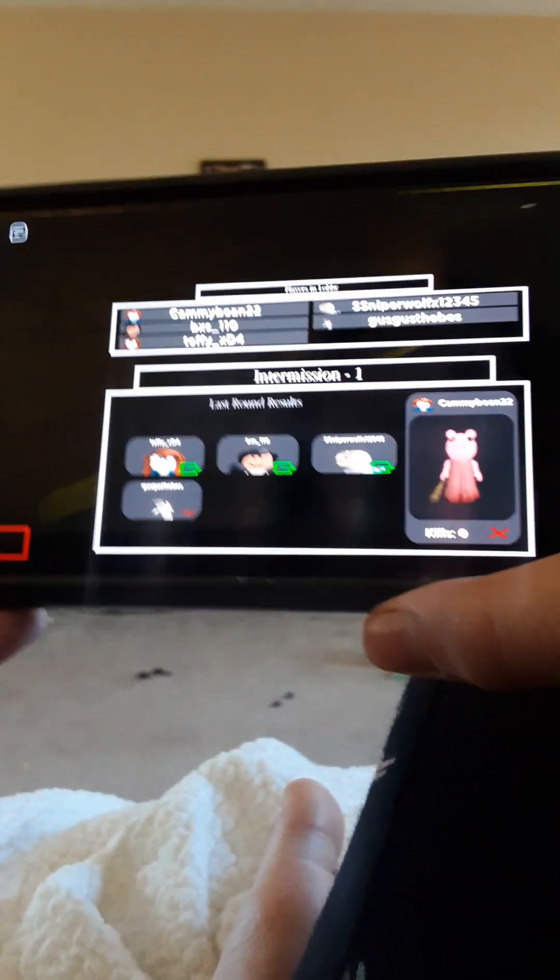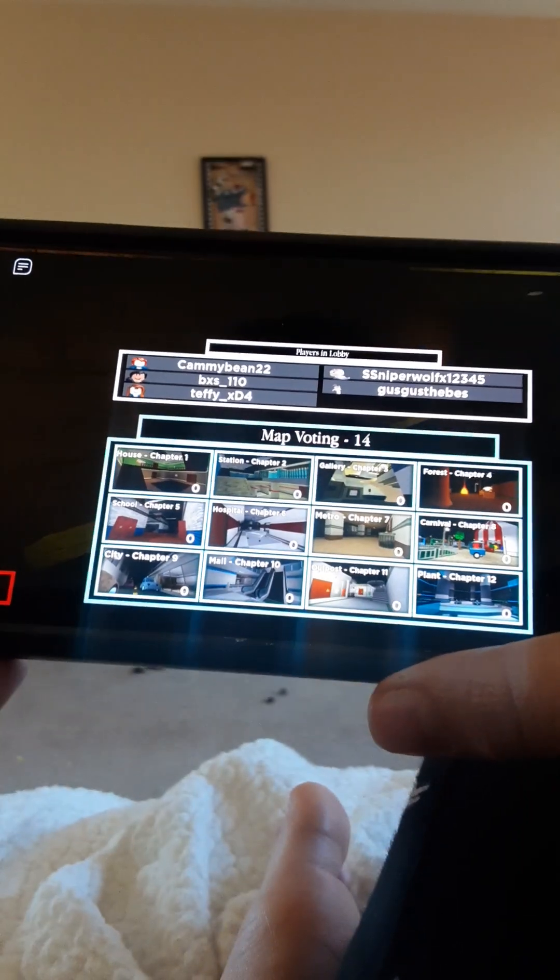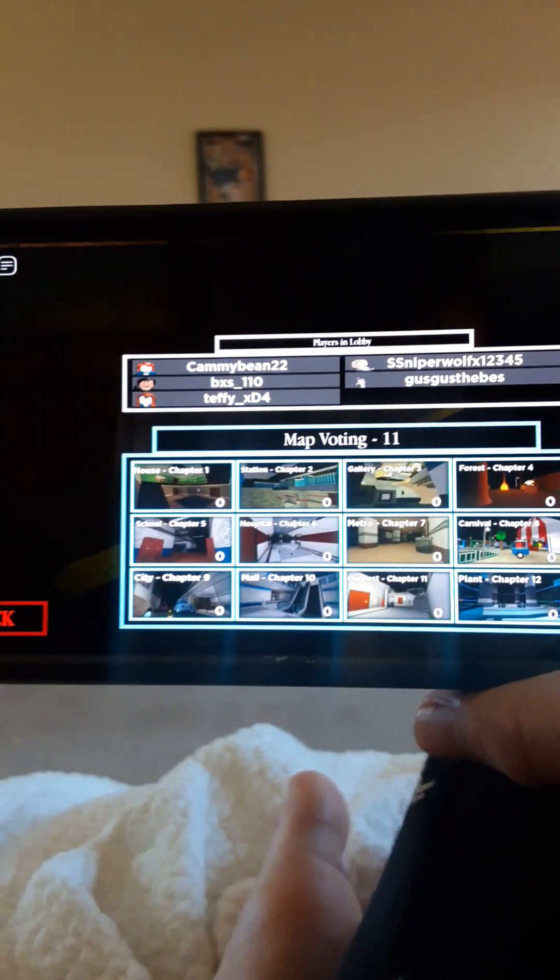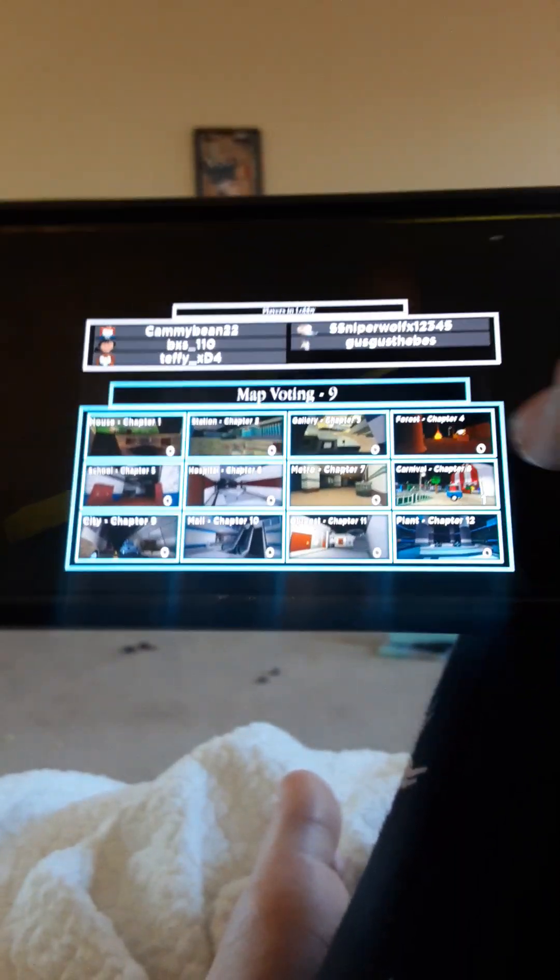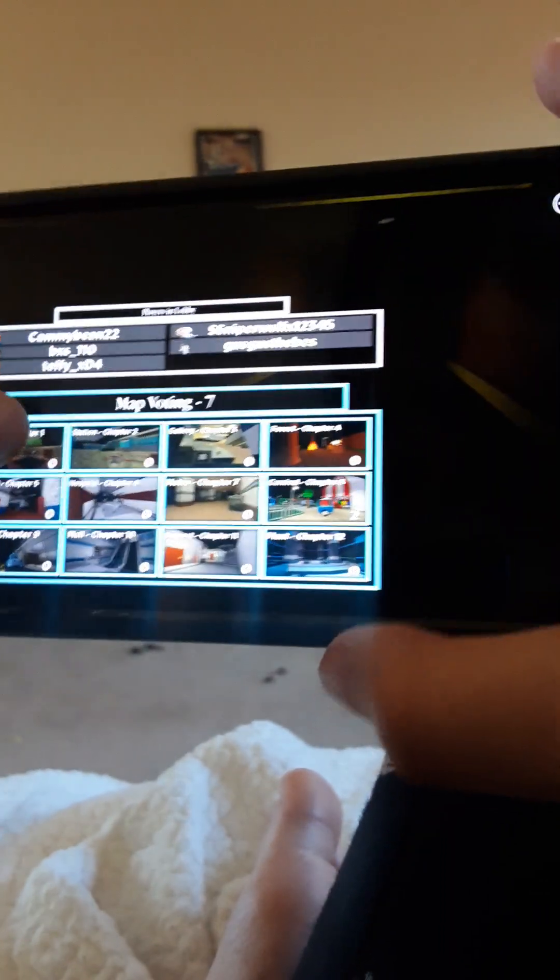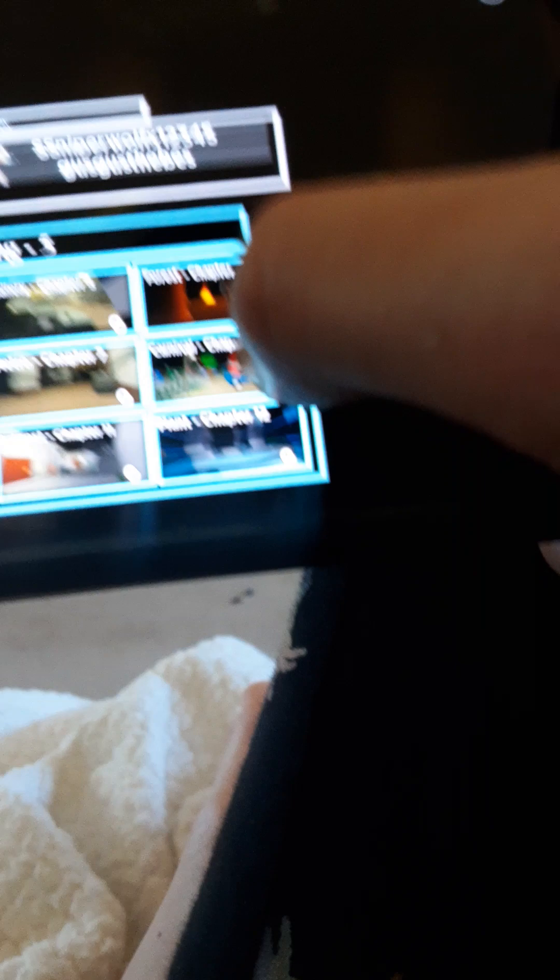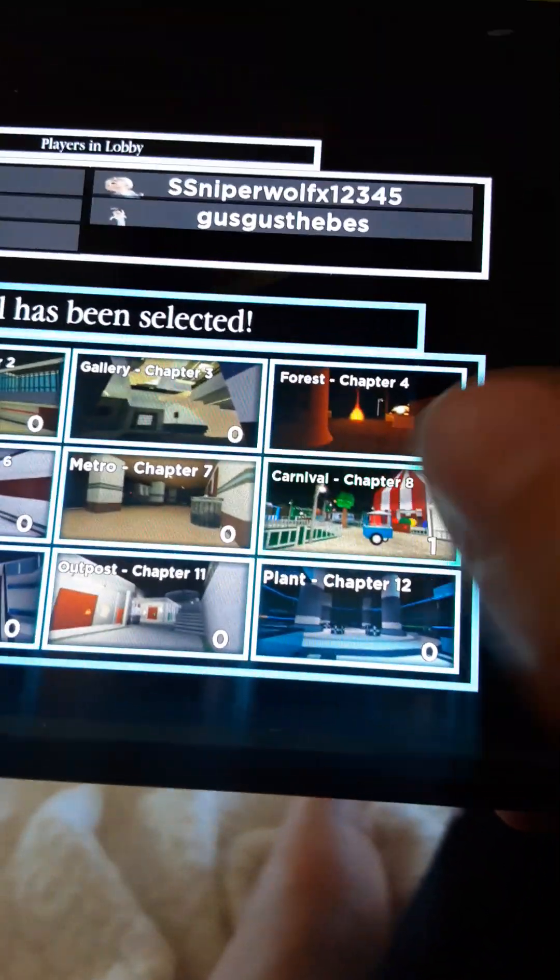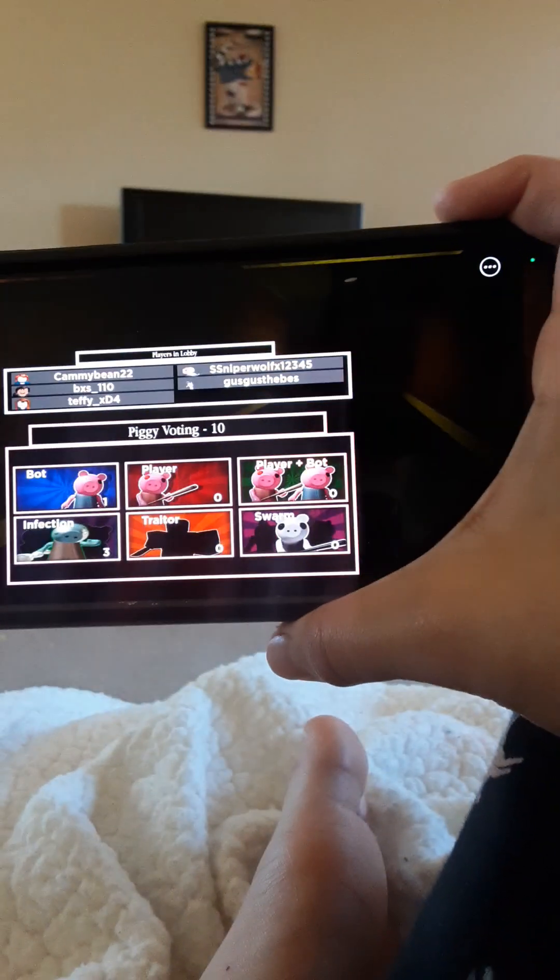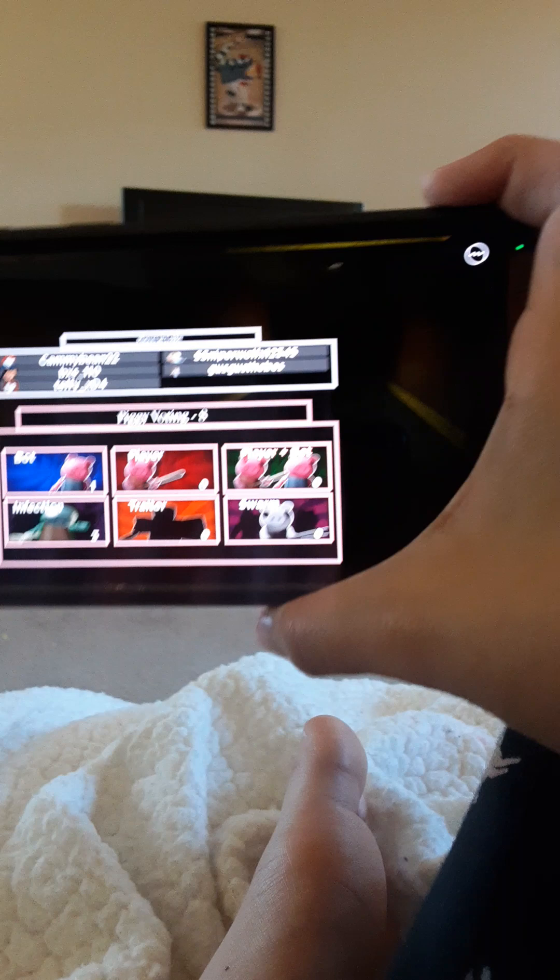Wait, is Emma even in the server? Let's do carnival. I'm in the pocket. No, no, no. Carnival? Yeah. Carnival? No. Let's go. Infection. Infection. Wait, is Emma in the server?